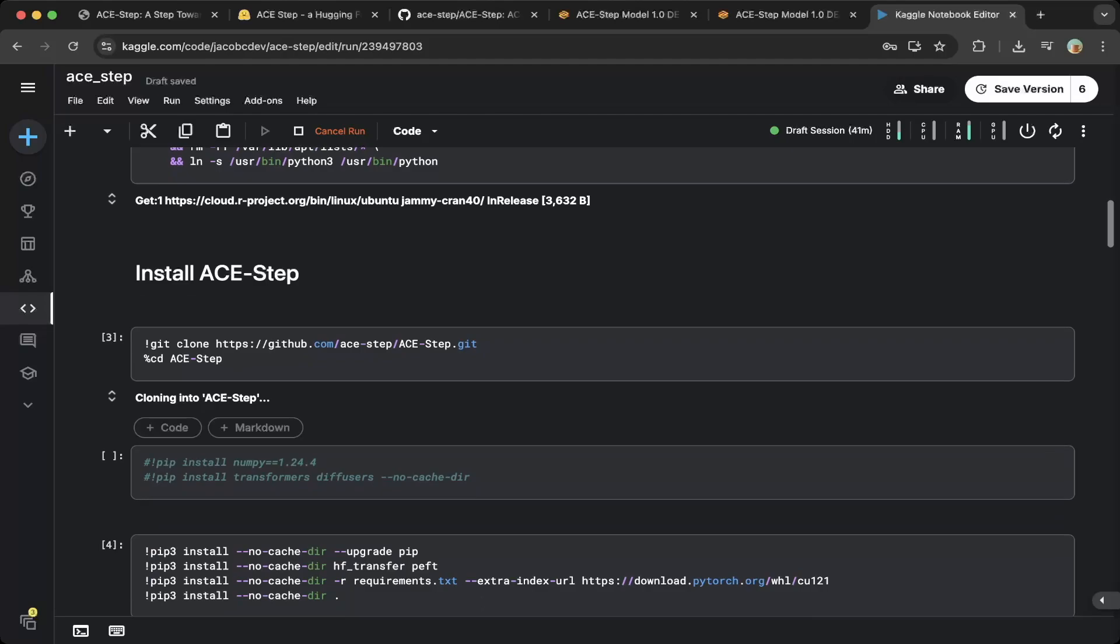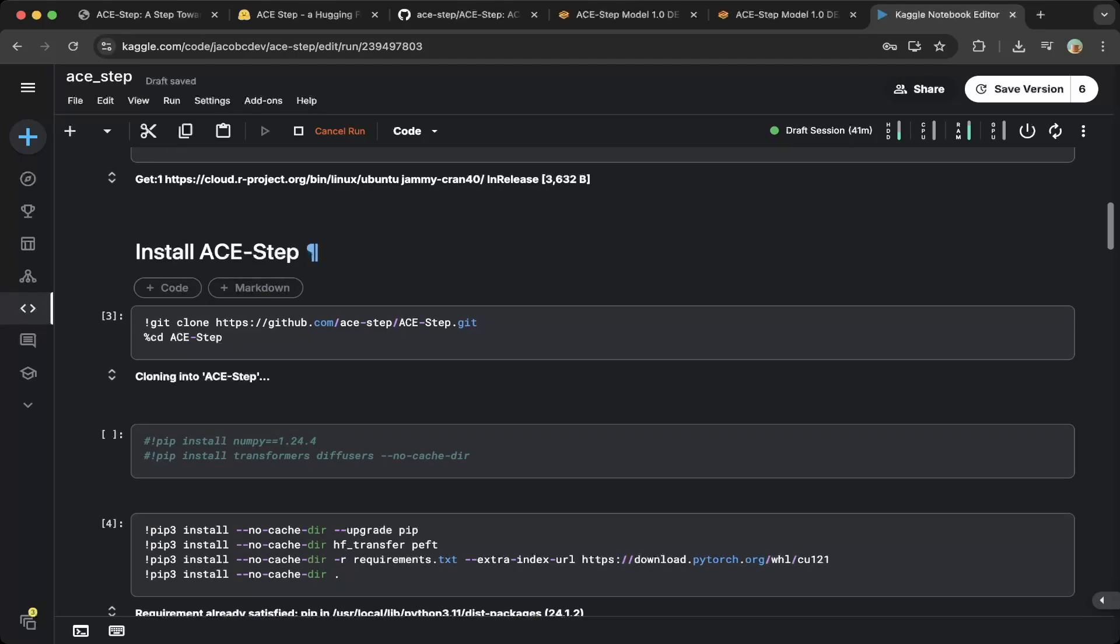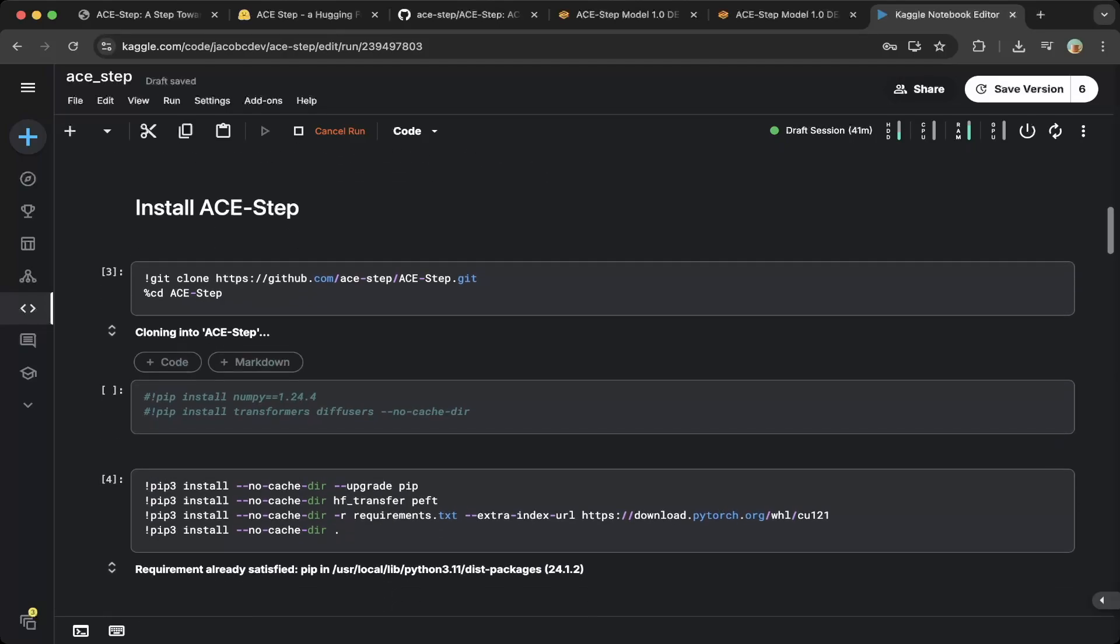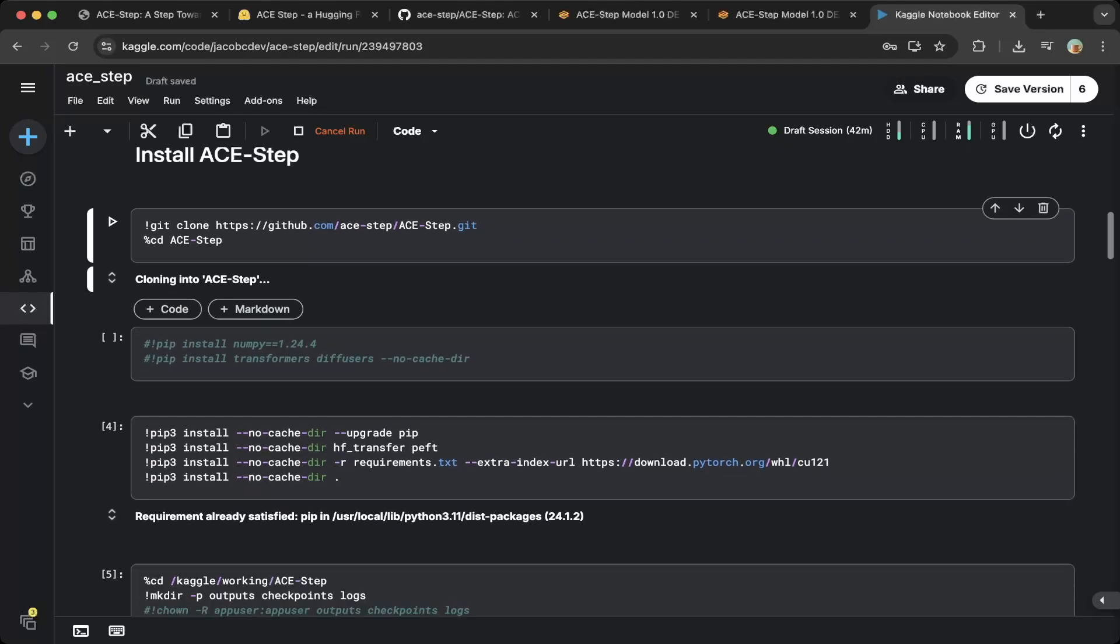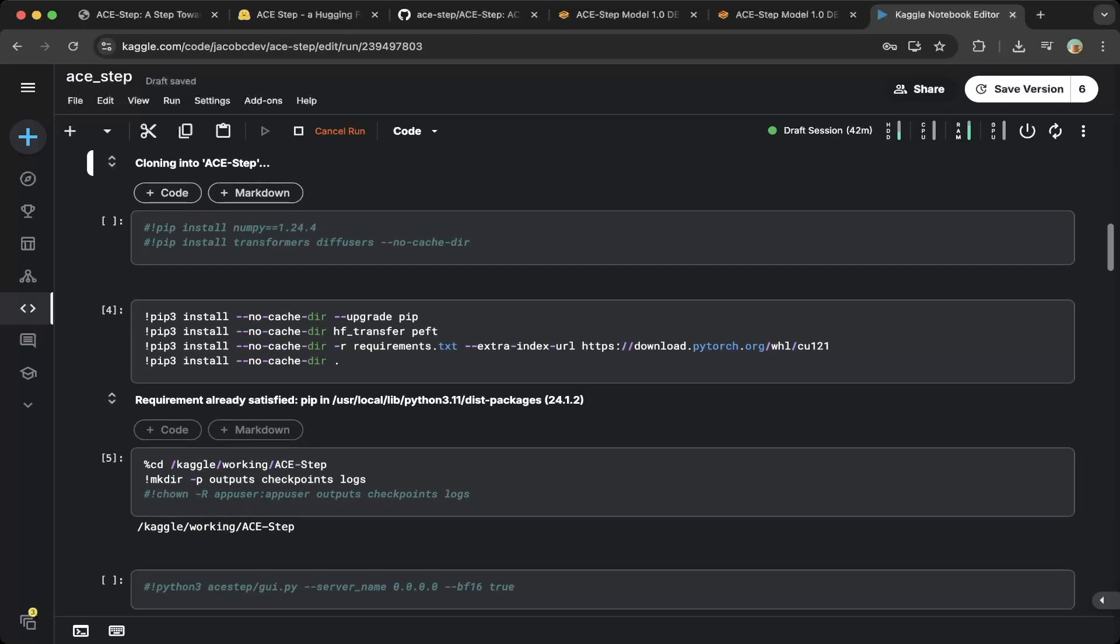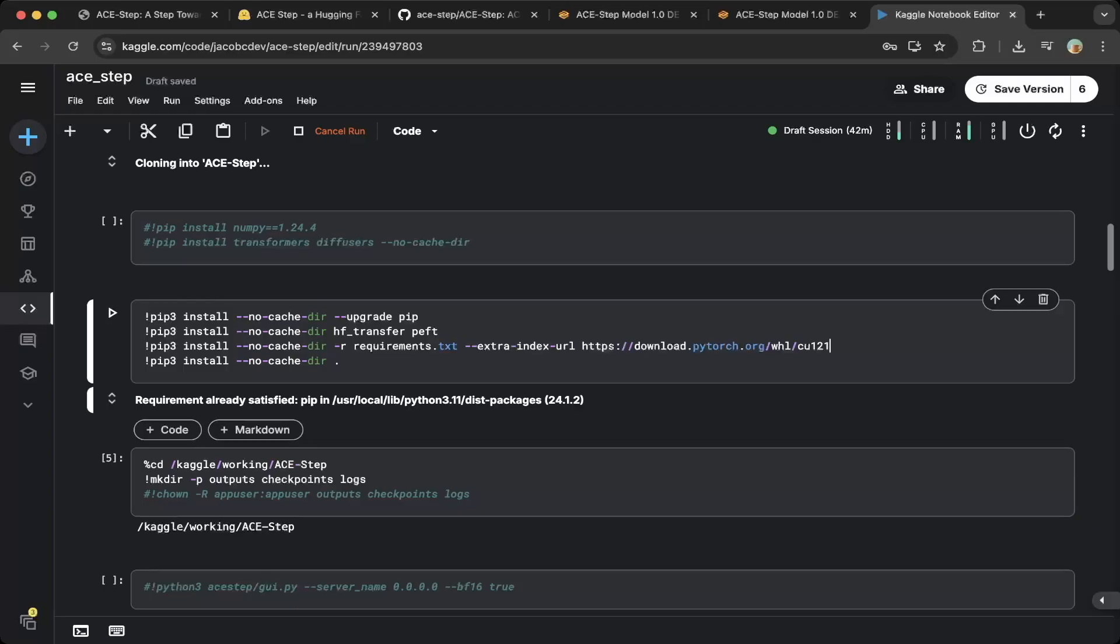Then we start to install ACE Step. First do a git clone of the repo and then cd to that repo. Make sure you install all these different dependencies like HF transfer and PFT. Then you need to install the requirements for CUDA 12.1. Your local is probably different depending on the CUDA version, but on Kaggle it supports CUDA 12.1. So just use this index URL and you should be able to set the requirements.